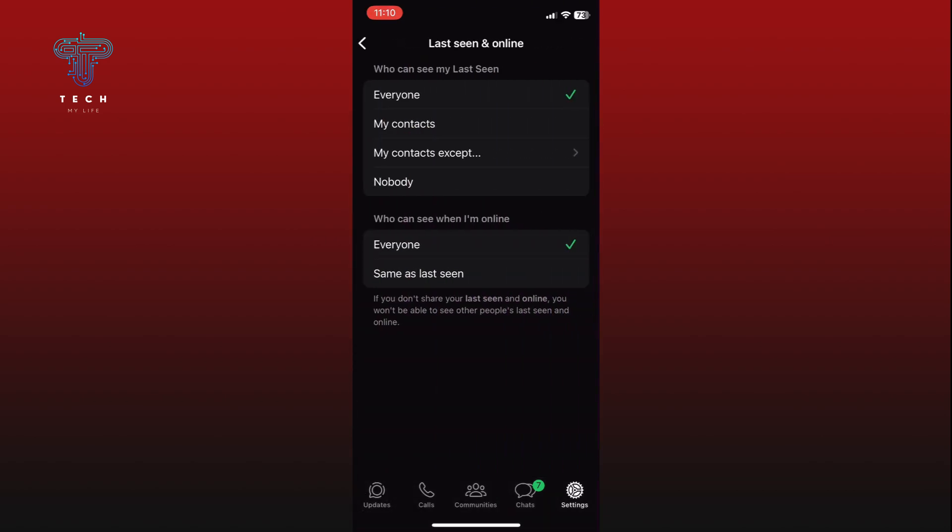To appear offline, first in the Who Can See My Last Seen section, select the Nobody option. This ensures that no one can see when you were last active on WhatsApp.